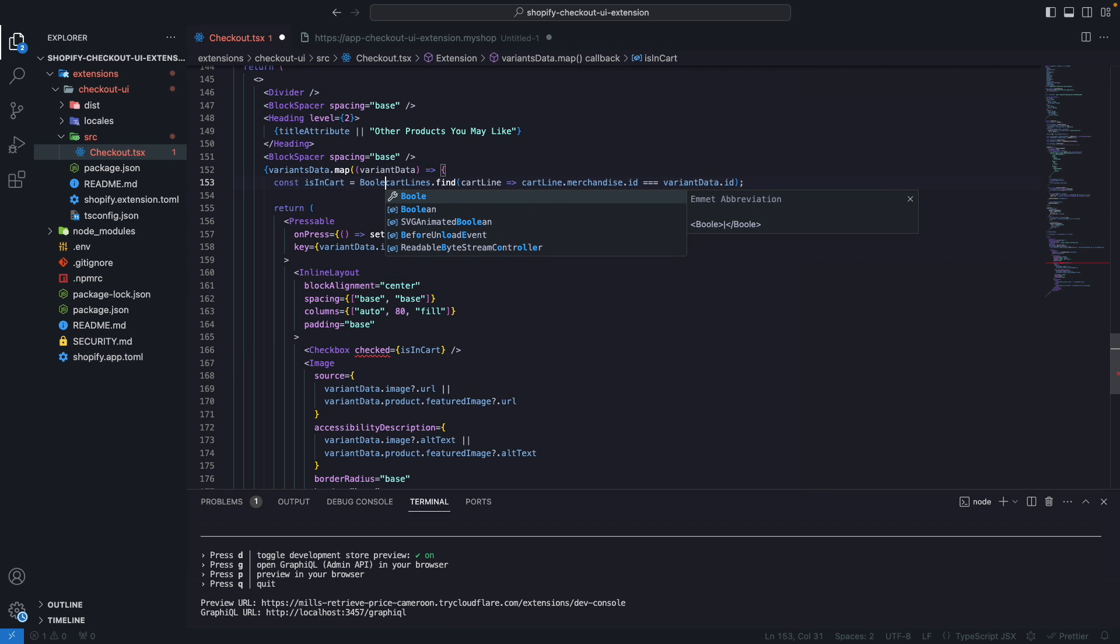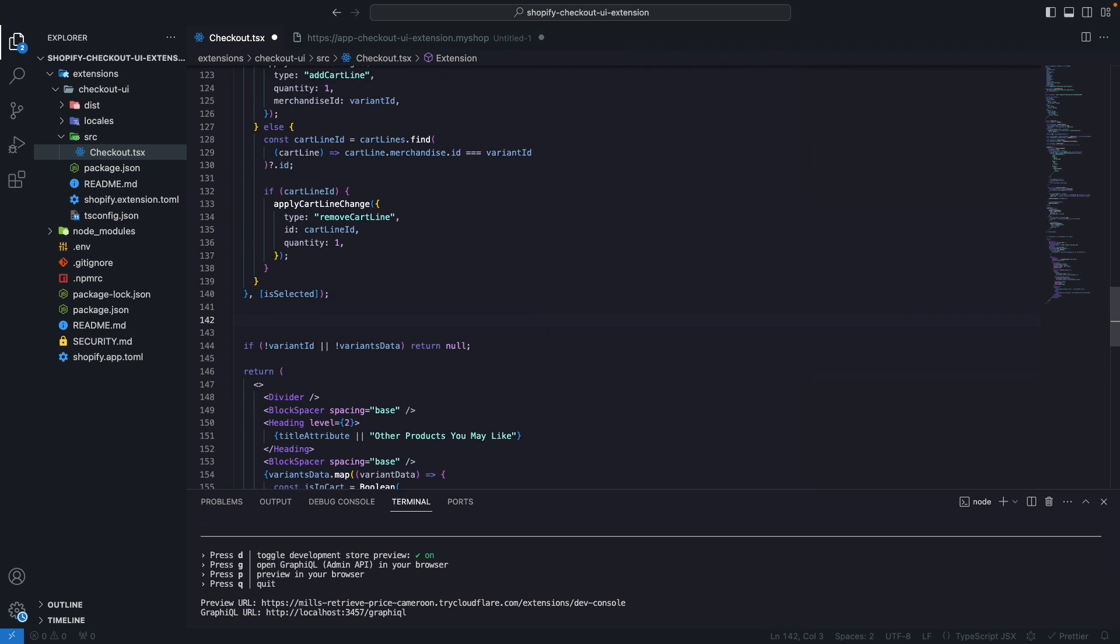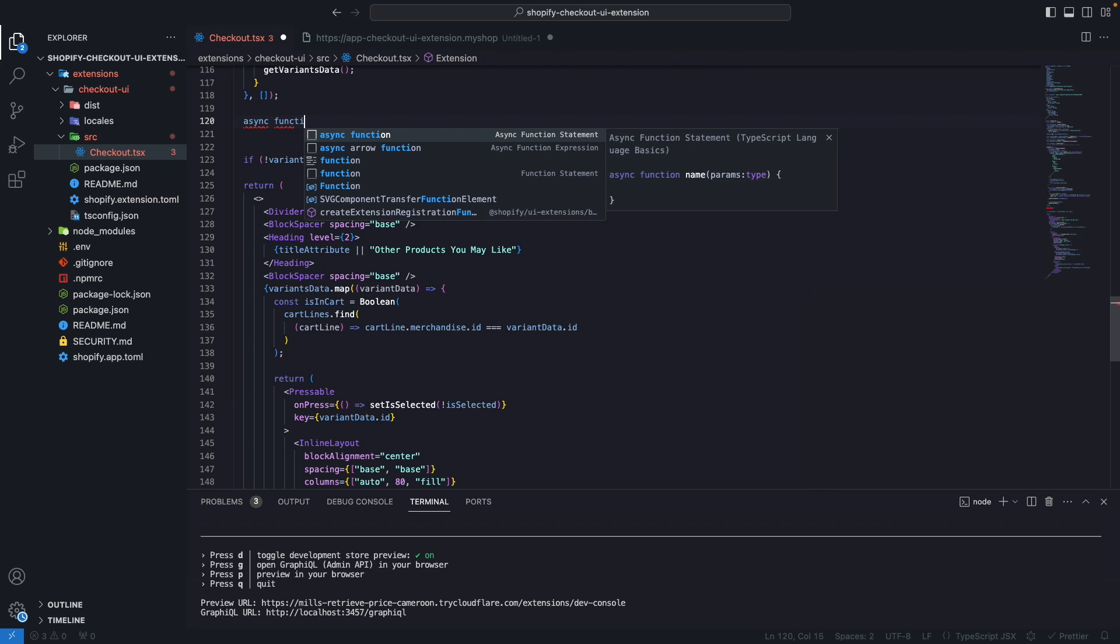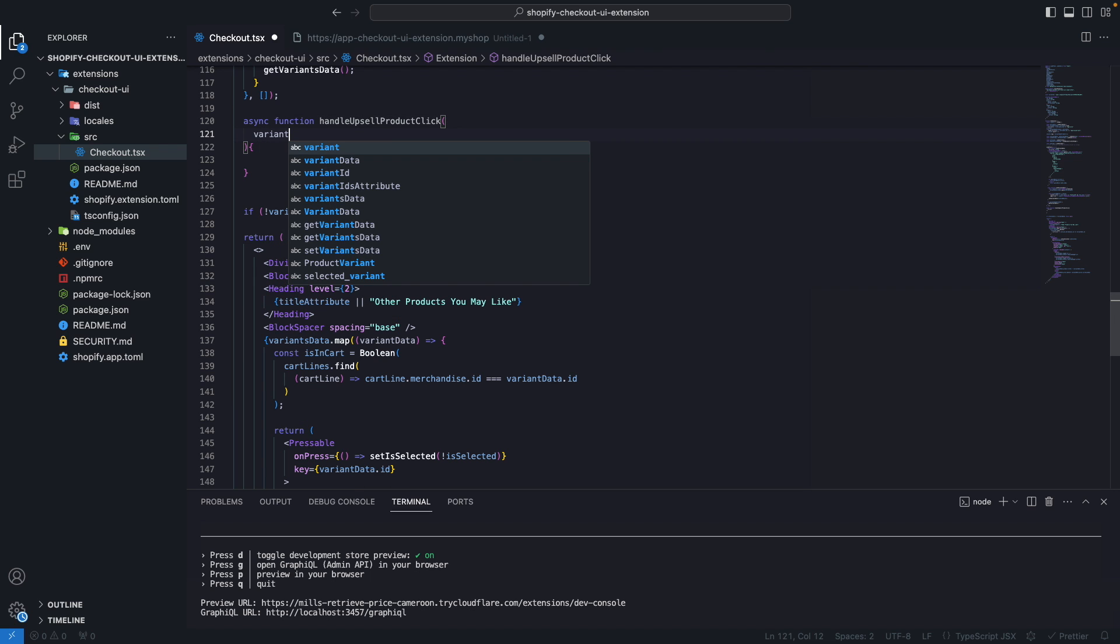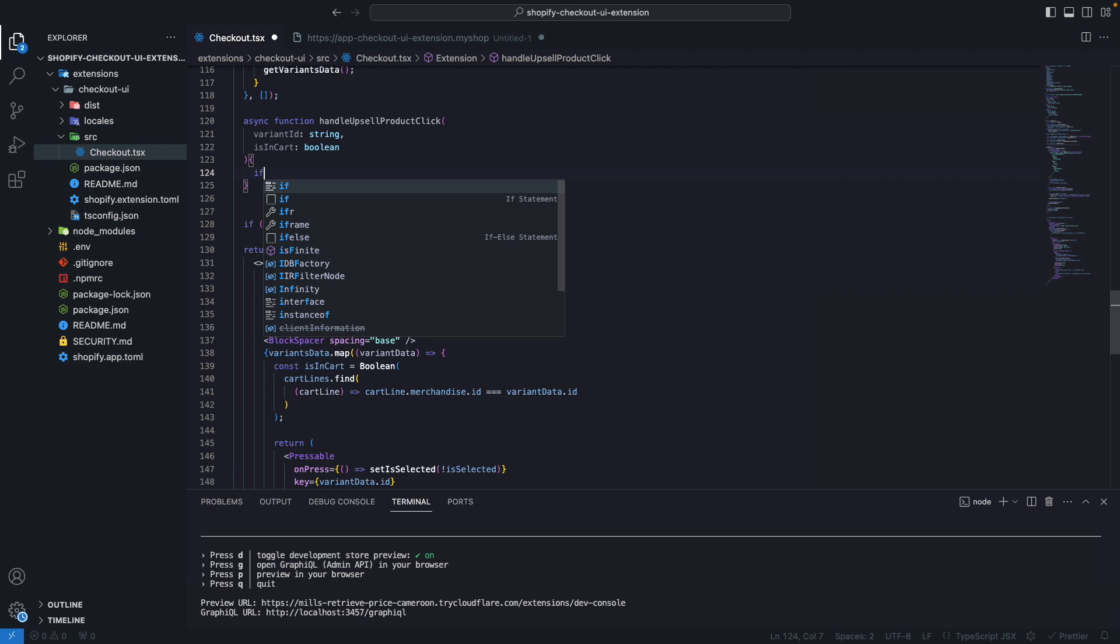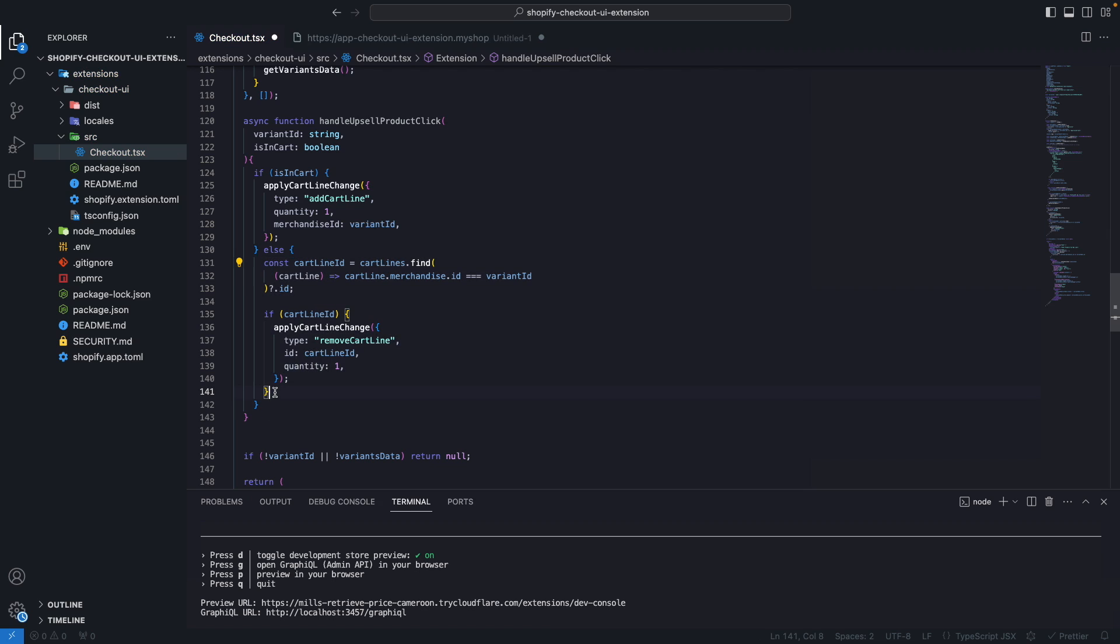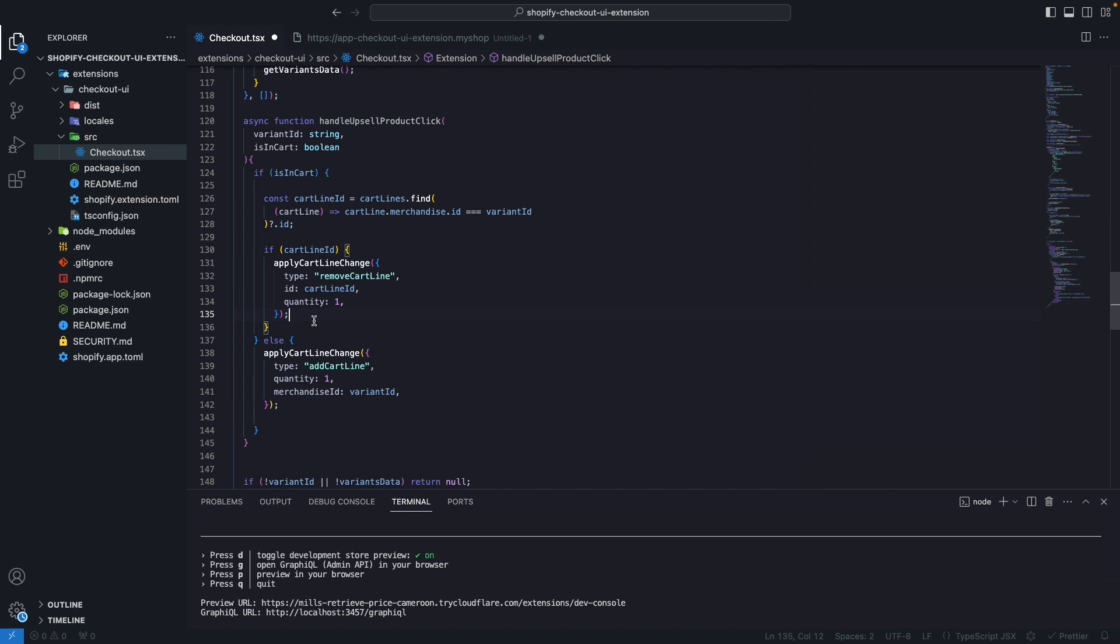Next we are going to change the logic for selecting the item so I'm going to be copying all of this over here. I'm going to remove this. Now I'm going to create an async handleUpsellProductClick function so async function handleUpsellProductClick and from here I'm going to get variantID a string and isInCart will be a boolean. So I'm going to use these parameters in the function and I'm going to paste this here. Now if isInCart what I'm going to do is remove it from the cart so this will move up, this part over here will move up. And if the item is not in the cart then I'm going to add it.